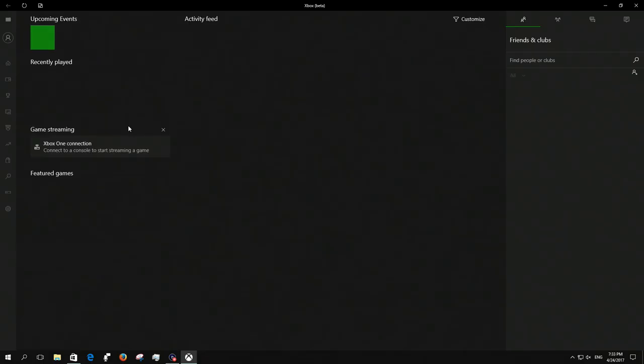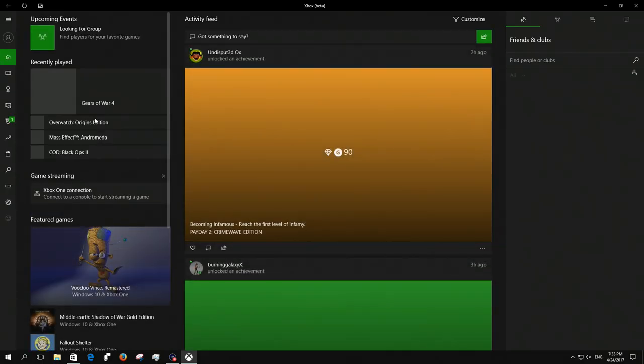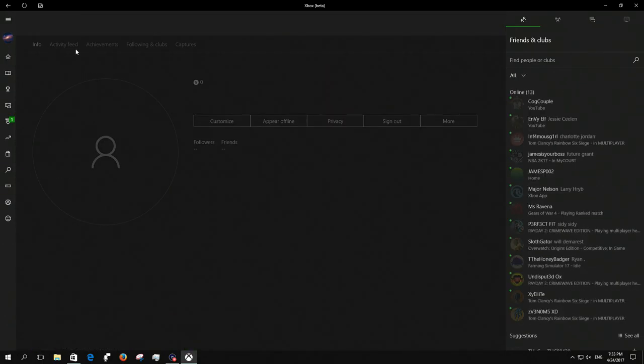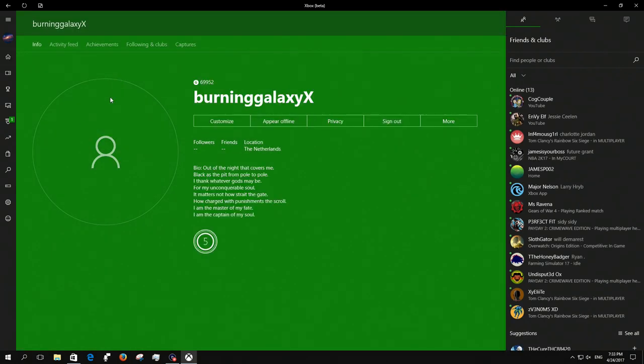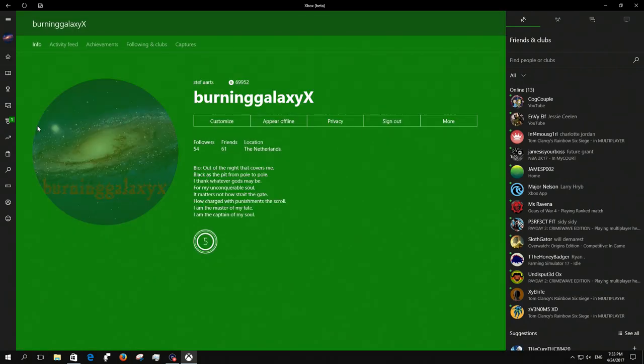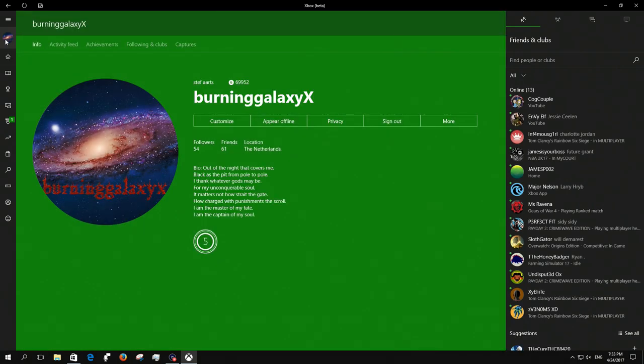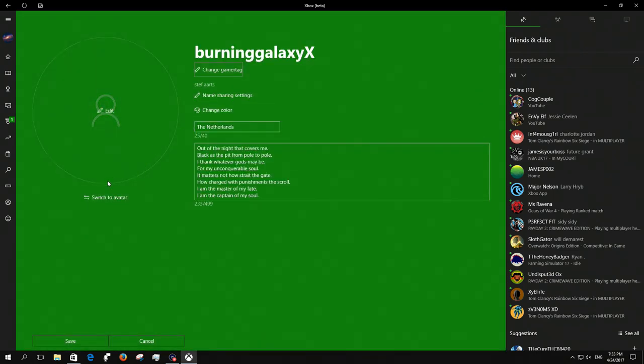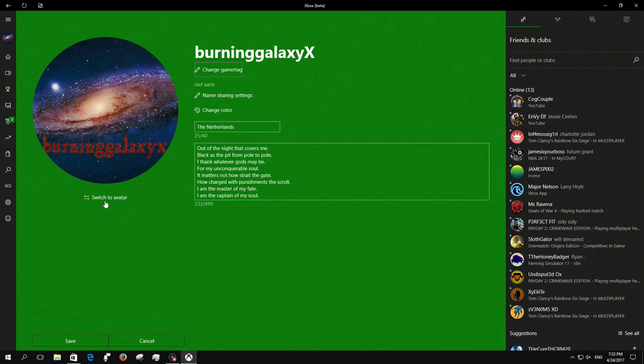When you launch it, because I've already installed it of course, go to your gamertag and sign into your account. You can see I've got my custom picture already.